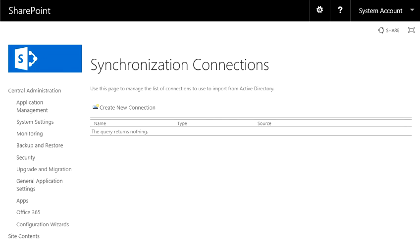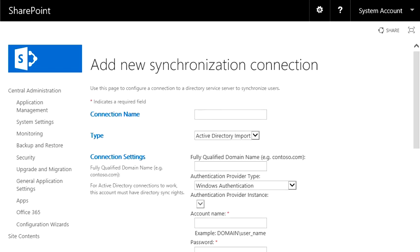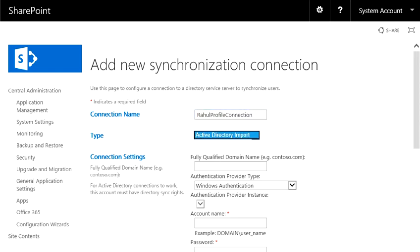And then you should click on Create New Connection. This is the profile connection. The first step is to put a name. I put it Rahul Profile Connection. And you have type, so let's make it Active Directory Import.